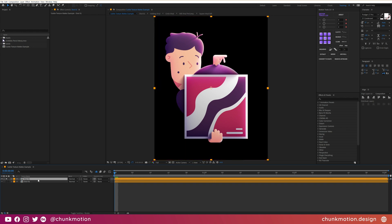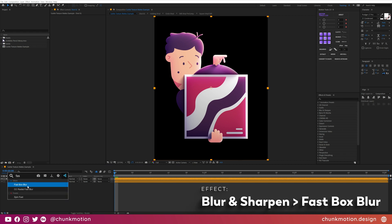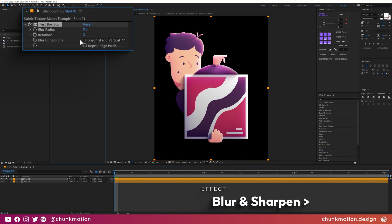The first effect we'll apply is a fast box blur, mostly because as the name suggests it's nice and fast. I'm going to crank up the blur radius to be quite large, so around about 80.